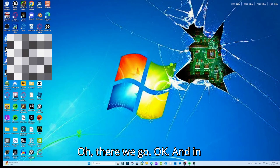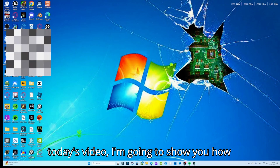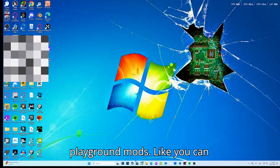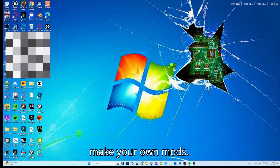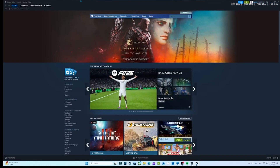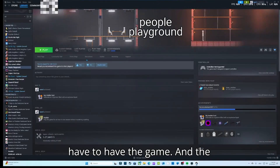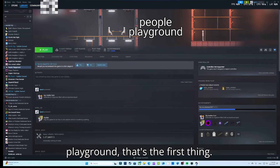In today's video I'm gonna show you how you can get your own People Playground mods — you can make your own mods. You have to have People Playground to do this, you have to have the game.